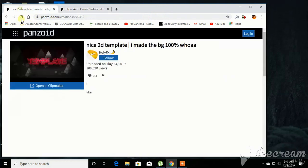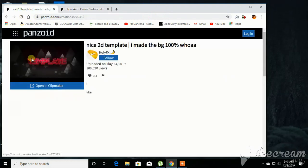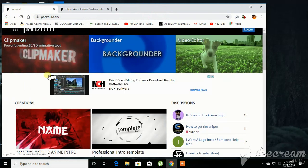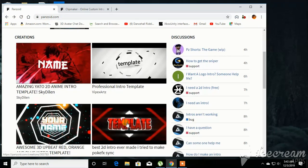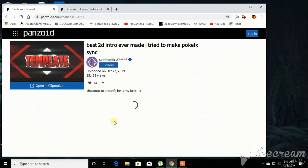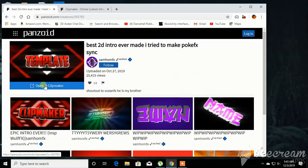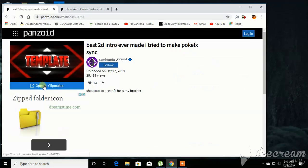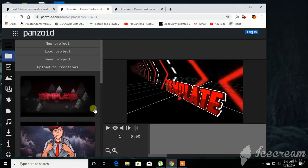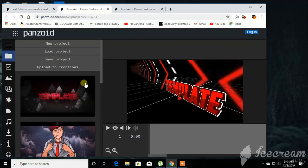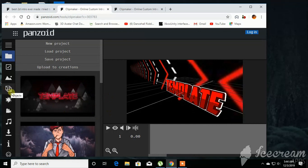Alright, so when you click on it, say for instance you go to template, you click open and click maker. I'm just doing this fast because I don't have much time.